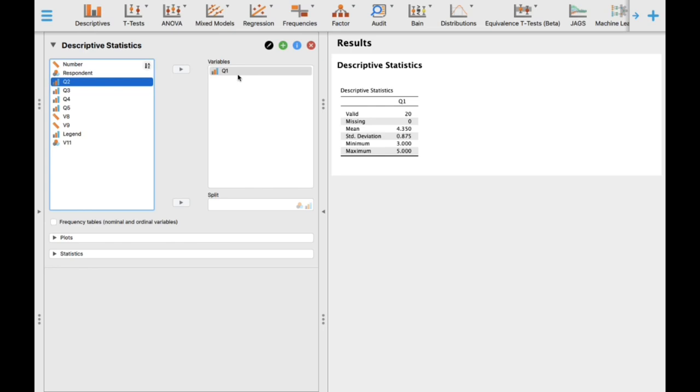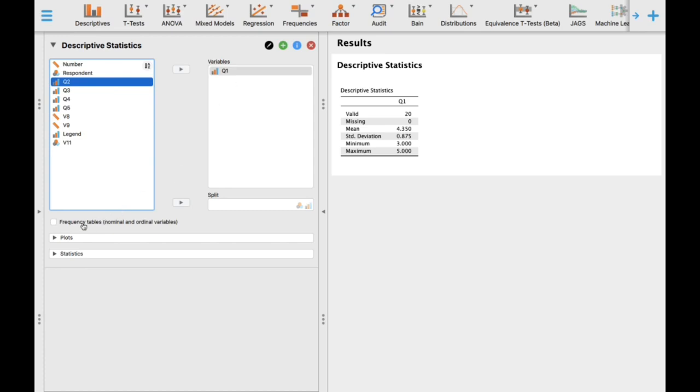Remember that we need to determine how many, so we need frequency. Click the frequency table option. Once you click frequency, the frequency result will automatically appear.